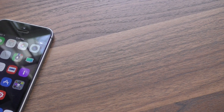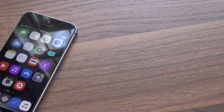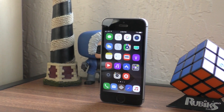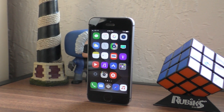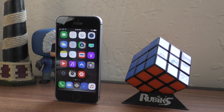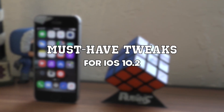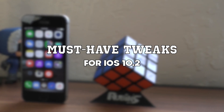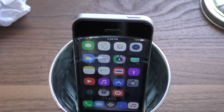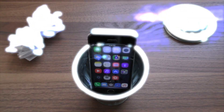Hey guys, what is going on? This is iAppleGeek and today I am back with another list of awesome tweaks for your iOS 10 jailbroken device. I've compiled a list that I think are the absolute must-have tweaks on iOS 10. And if you have an older device, these tweaks will make your device seem like new.